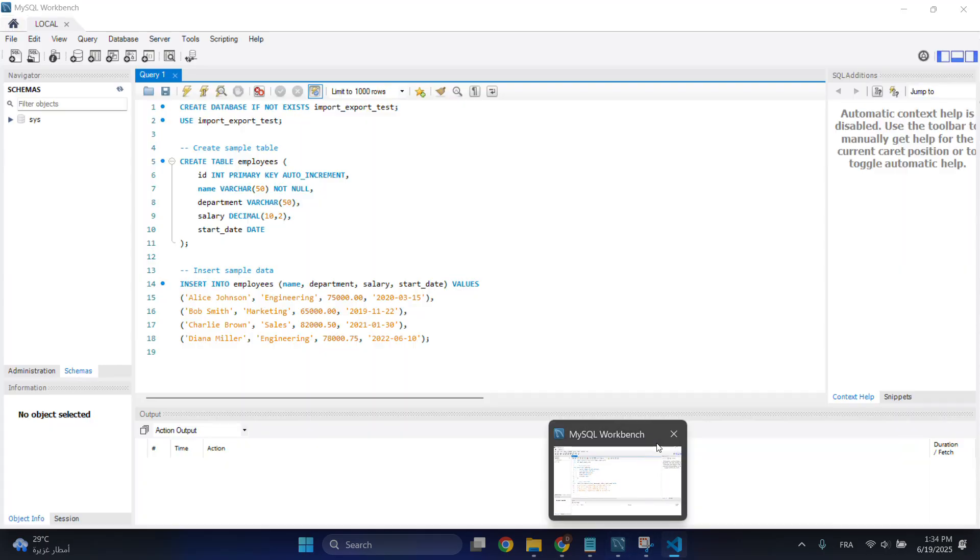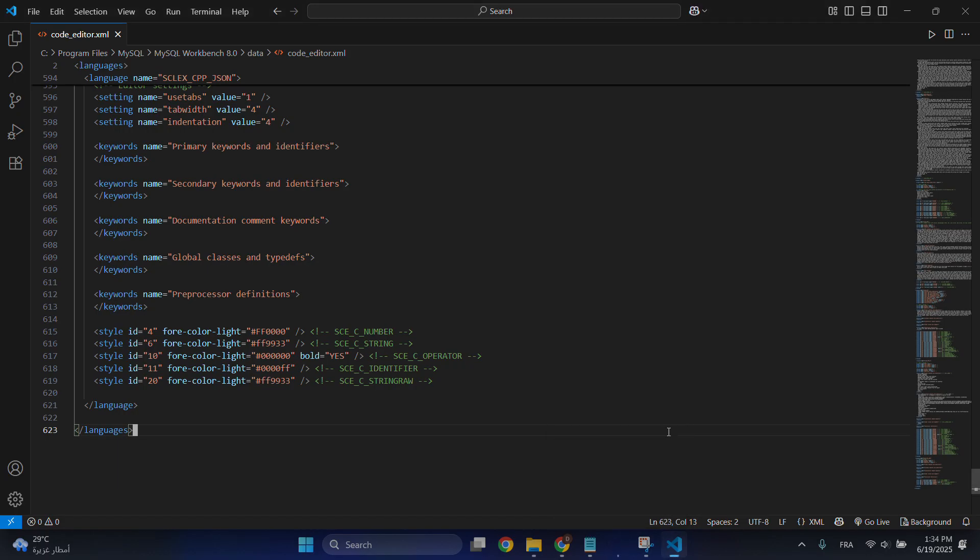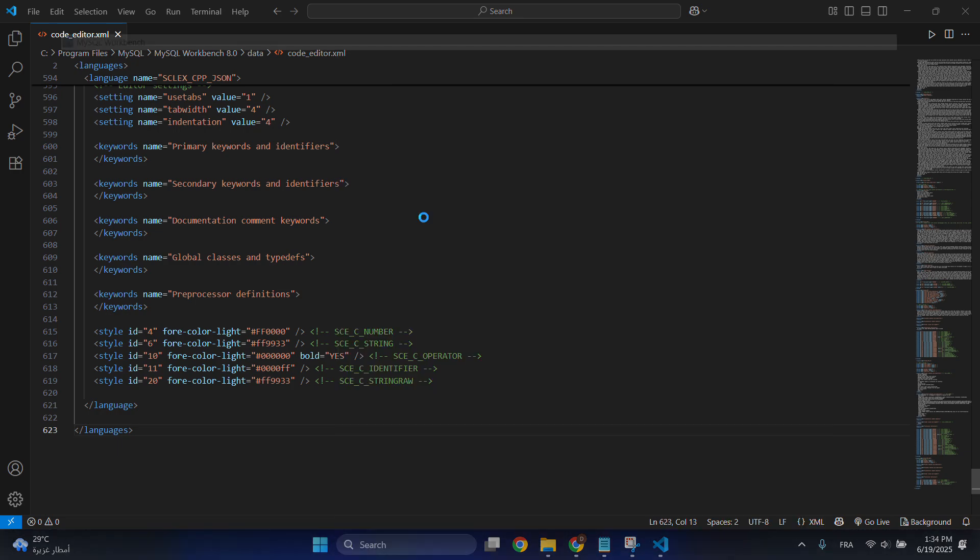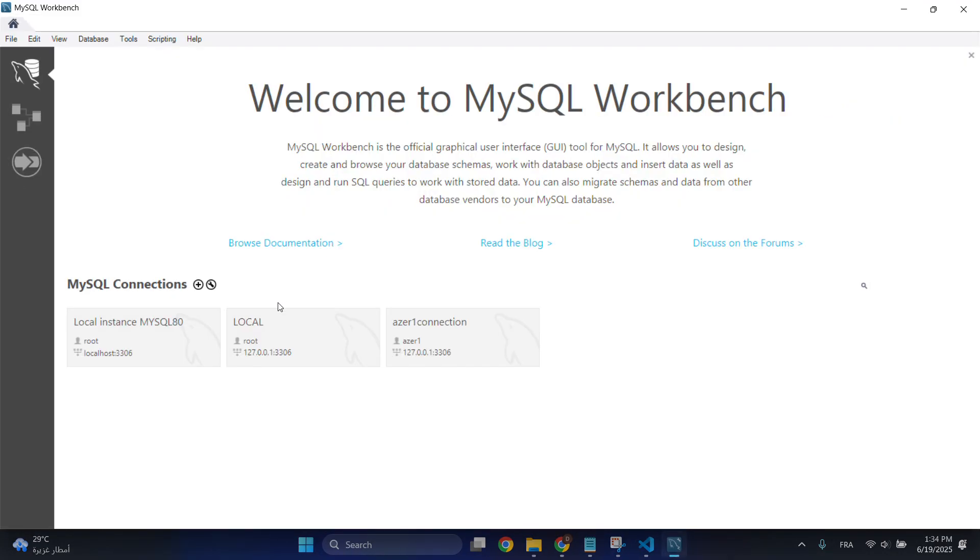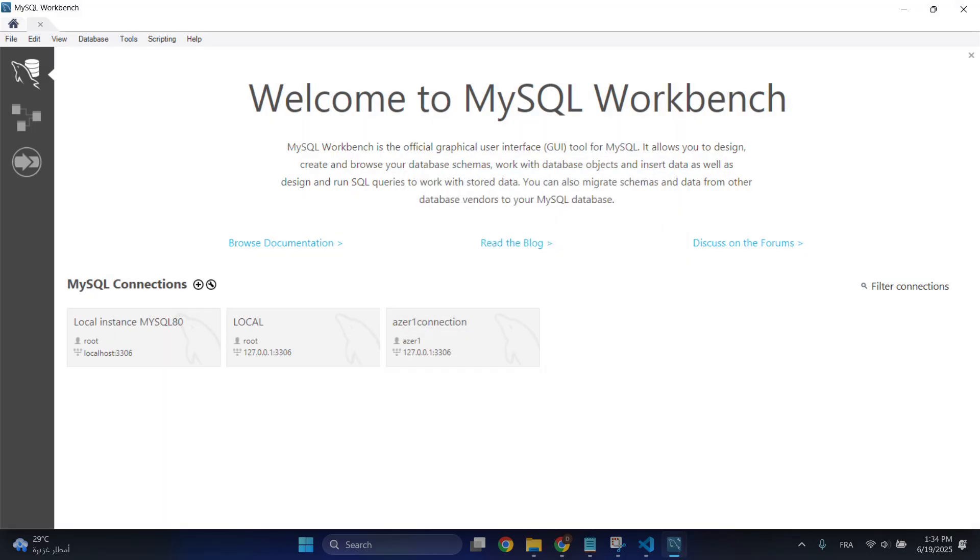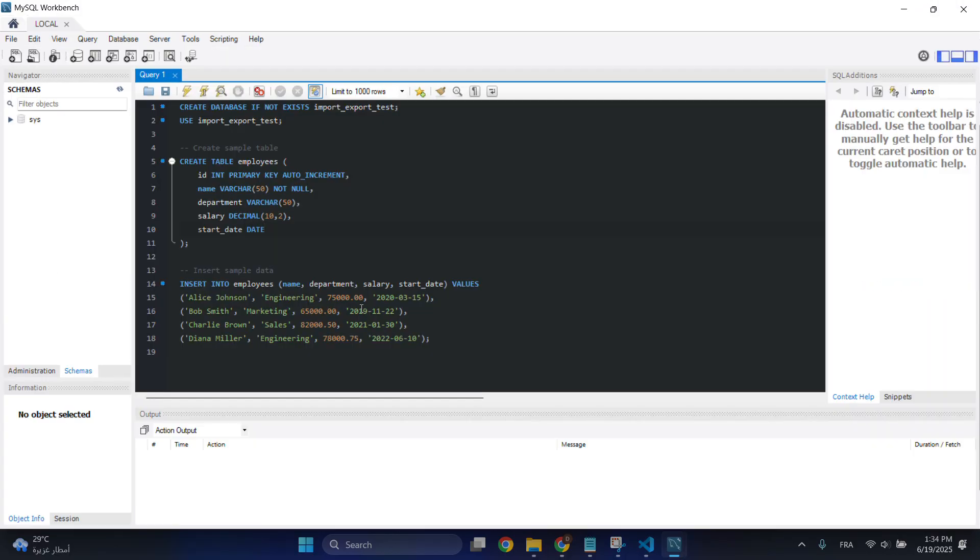Close MySQL Workbench and reopen it. As you can see, we now have MySQL Workbench in the dark theme.